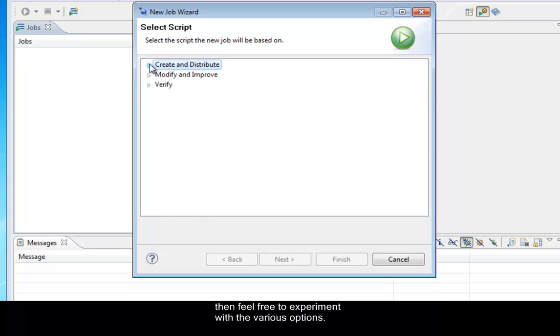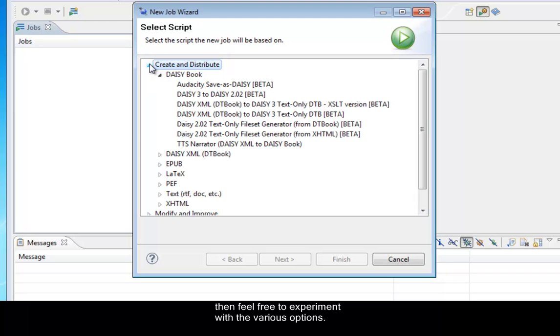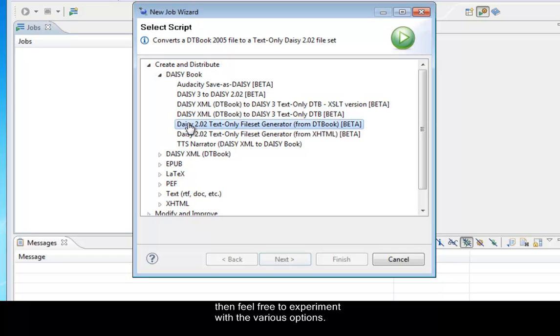So that's just the New Job Wizard. There are three options. So you want to choose the Create and Distribute the DAISY book, finally DAISY 2.02 Text Only File Set Generator. Now select the next button.